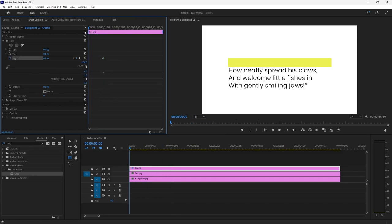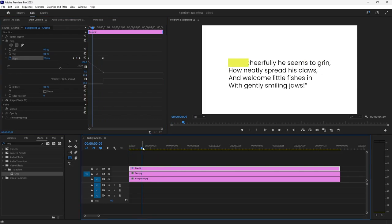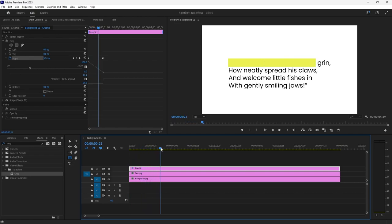And then just drag my playhead to the very beginning and then enter 100%. So now as you see when I drag through my timeline, the highlight slides from left to right.